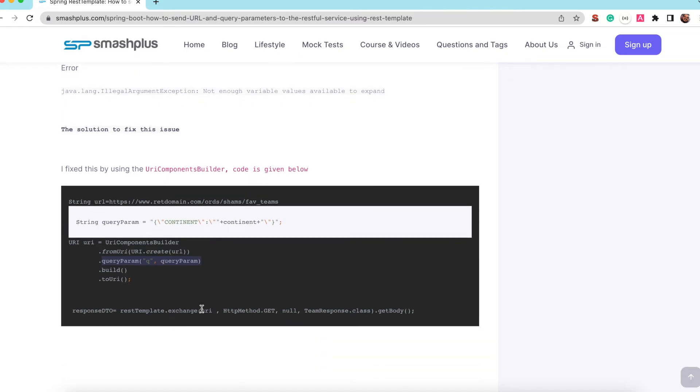So after building this URI component, URI object using a URI component builder, I can invoke this particular RESTful web service using the exchange method.